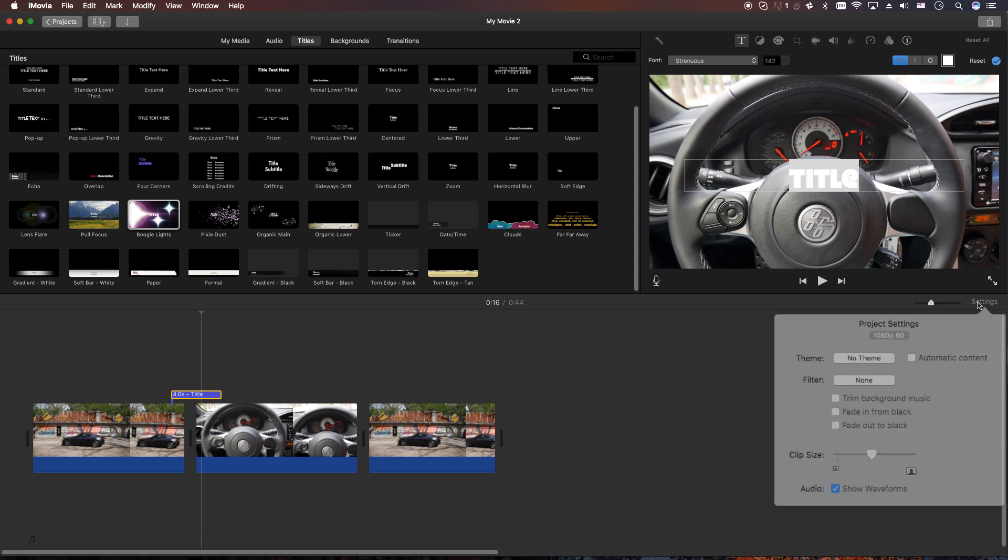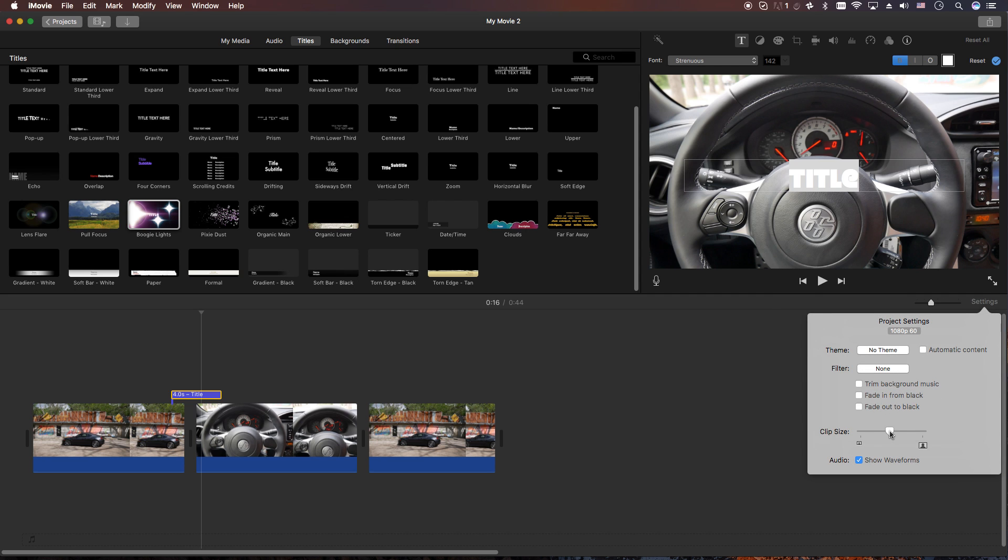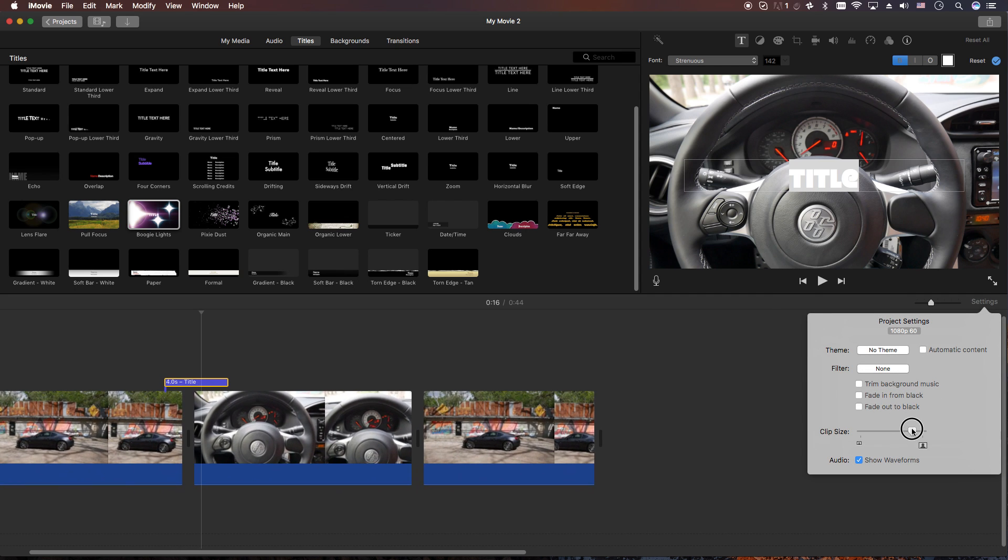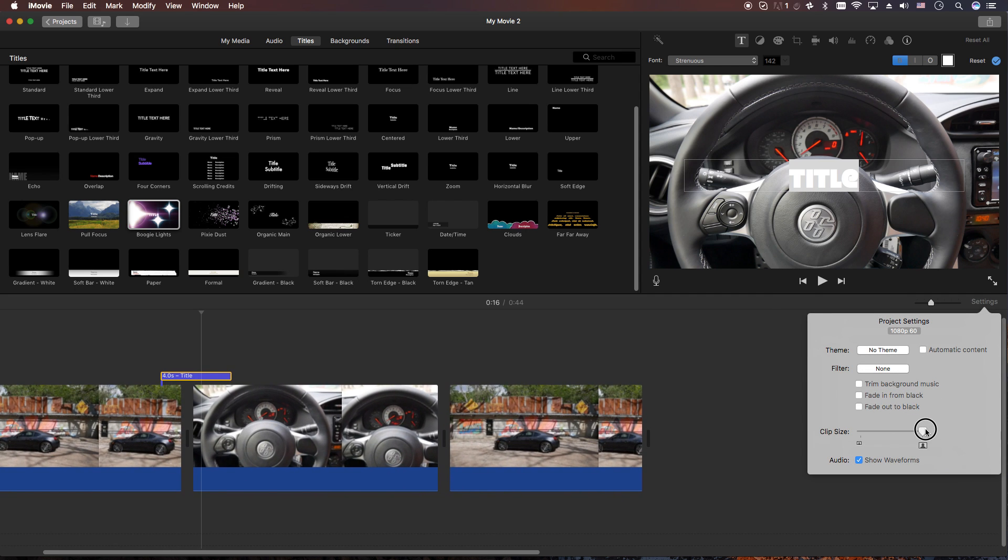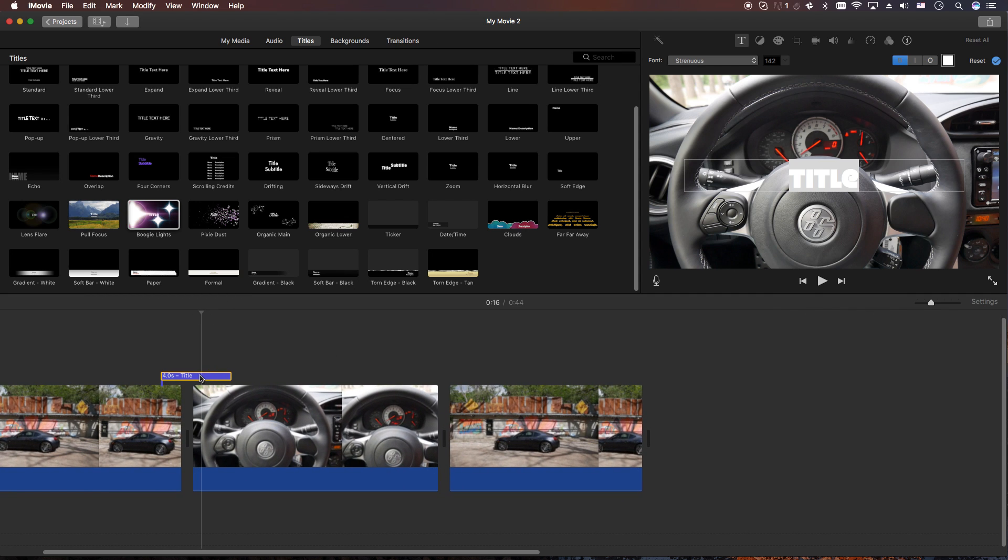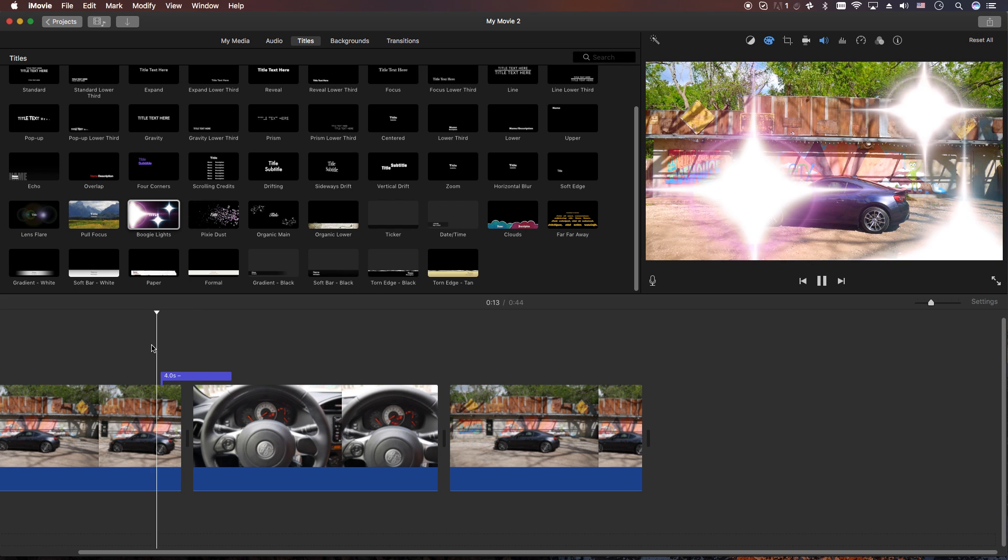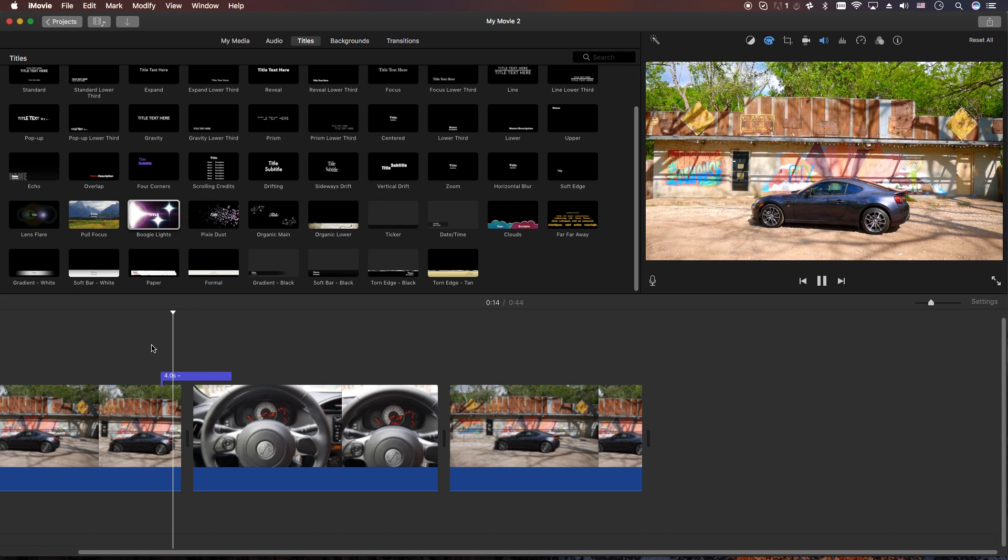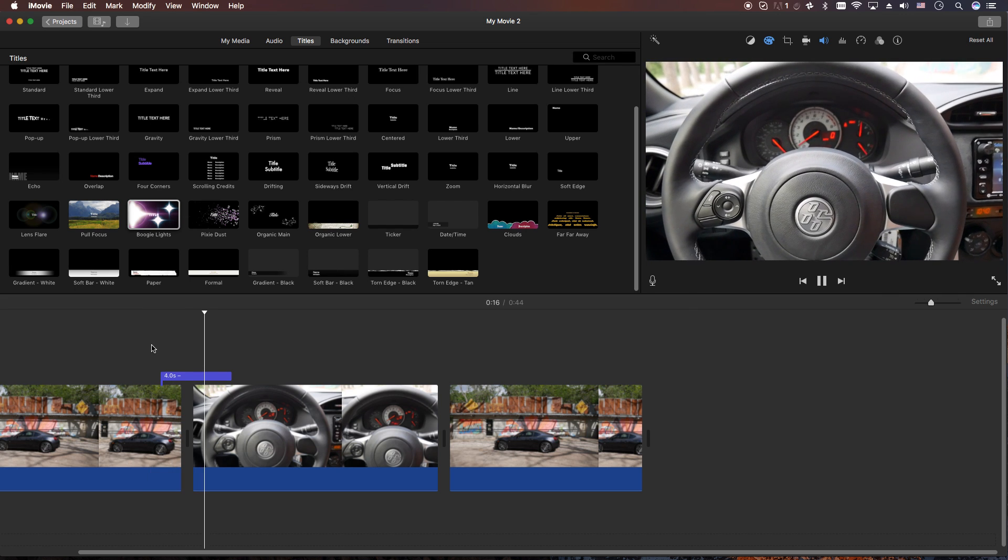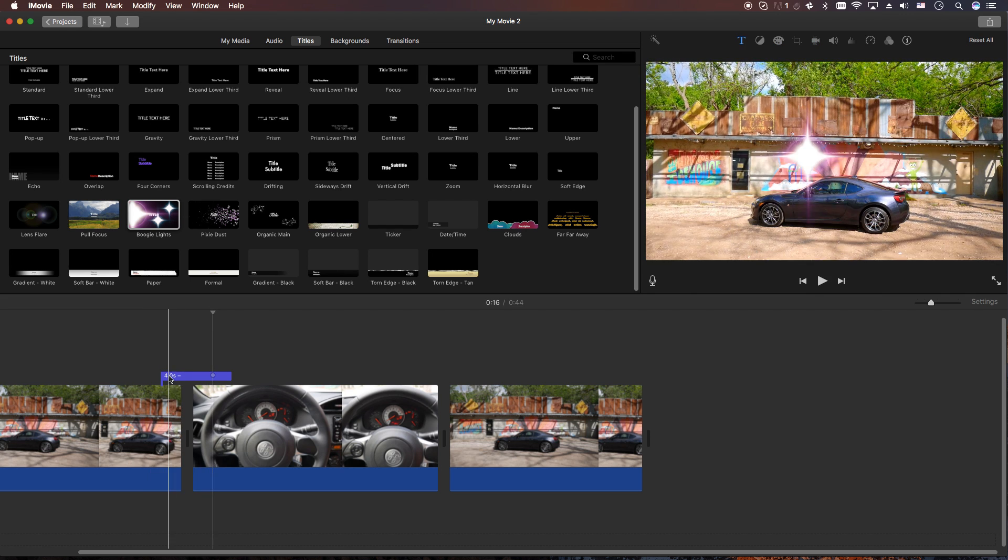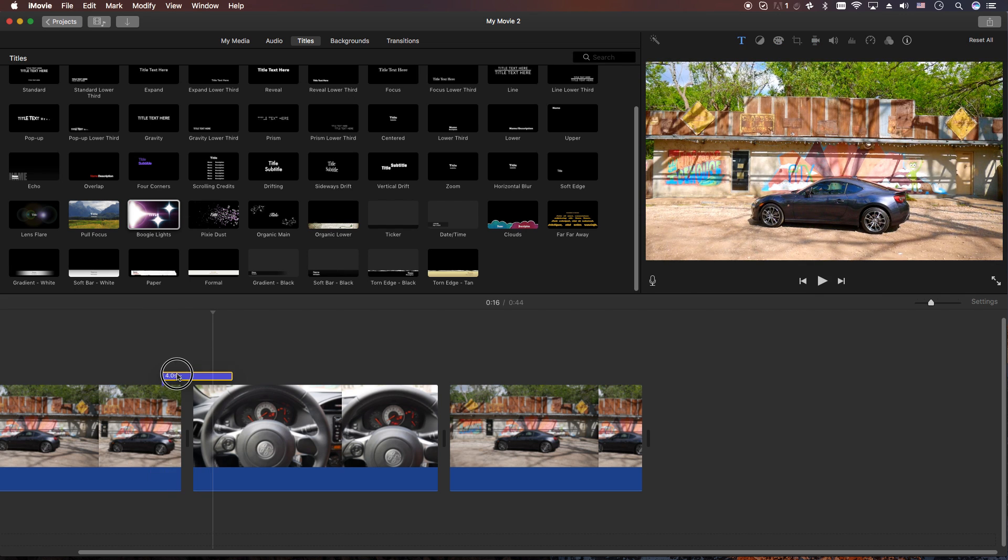Let's go ahead and make this a little bit bigger so it's easier to see. What you're going to do is actually click on the title, go over here and delete the text. Now from there you'll actually have kind of a transition with the boogie lights.